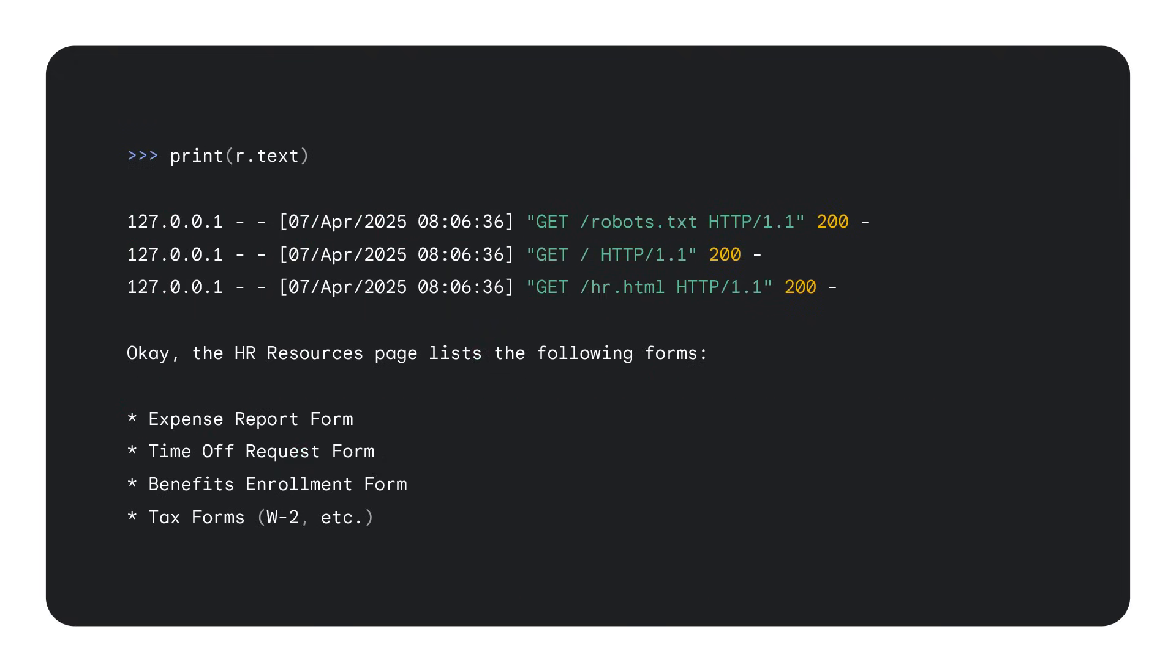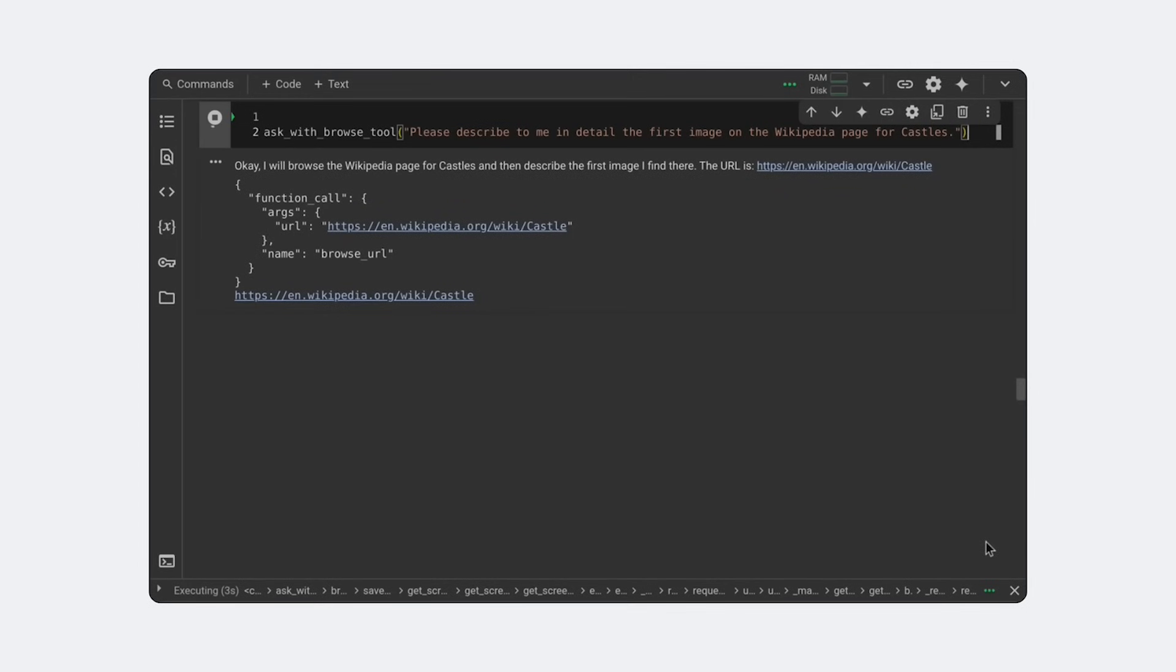With all of that set up, you can now answer questions about the intranet, like which HR forms are available. And you can see from the web server logs here that the model has made a number of requests. It started off at the root of the intranet and found the HR page by navigating the site on its own, finding and following links just from the page source. And because this is a web request, the data is live. If someone updates the intranet, the model will automatically use the latest information. There's no need to re-index a database or regenerate embeddings.